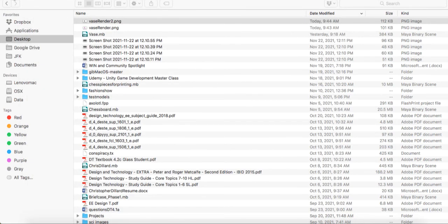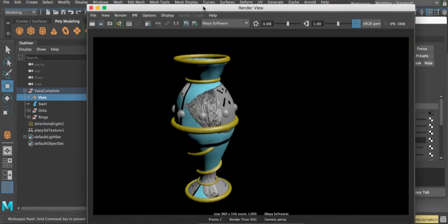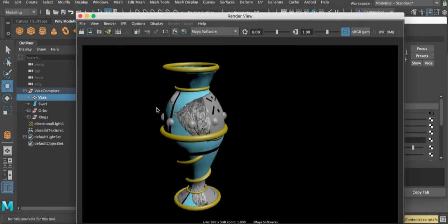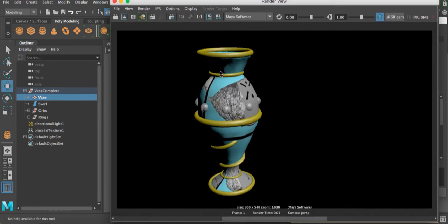What I want you to do is apply some materials to your own vase for each part — a different material for your spheres, one for your rings, and if you have multiple rings you can apply different materials. I want at least three materials, and I want you to submit the render or multiple renders of your object.